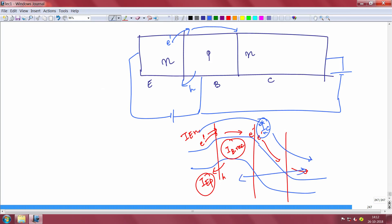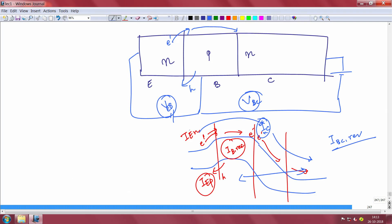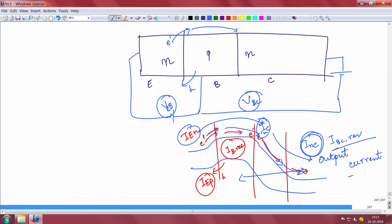There is some reverse leakage at the base-collector junction, which we essentially ignore. The voltage between base and collector is VBC, and between base and emitter is VBE (forward bias). The output current INC — the collector current due to electrons — is what matters for amplification. It actually does not depend on the base-collector voltage VBC; the output current should be independent of the output voltage.